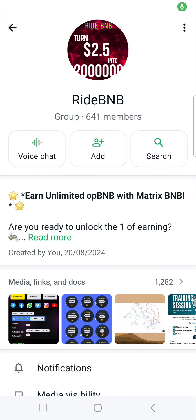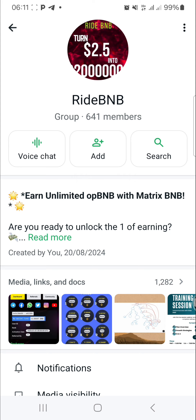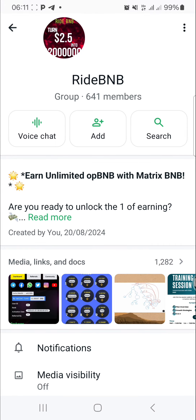Hello everyone, welcome back to my YouTube channel. This is your guide, Alahasan Yoda, entrepreneur. Today in this short video I want to show you how you can register other RideBNB members using the blockchain. In RideBNB you don't need a website because RideBNB is a blockchain-based system and not a website-based system — it is 100% decentralized. We only use the website to allow ordinary people to have access to their dashboard.